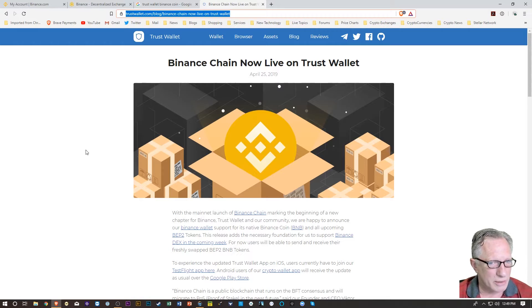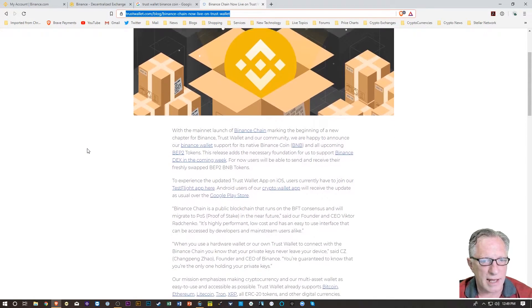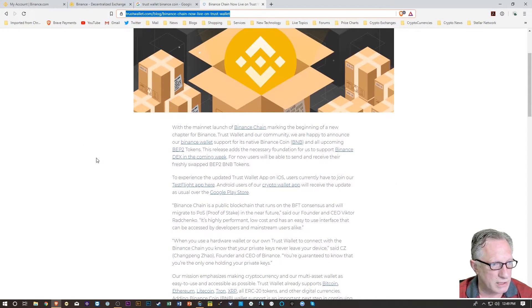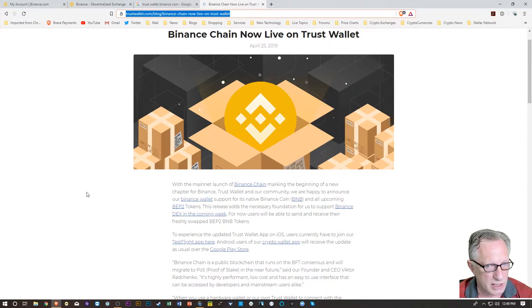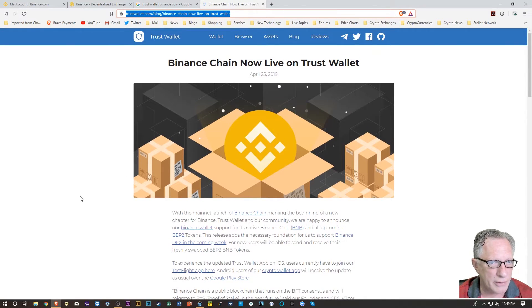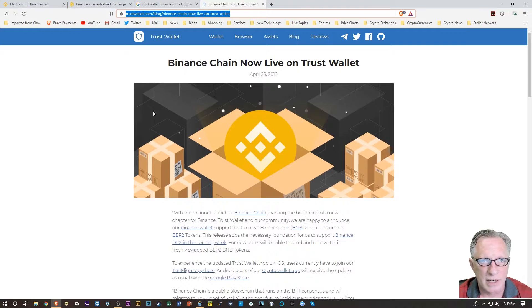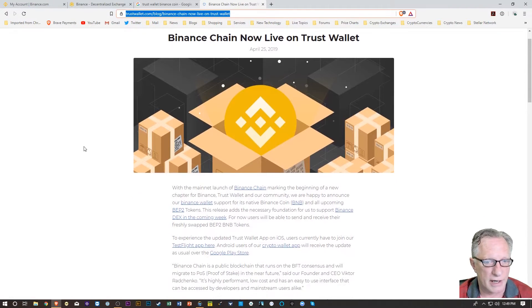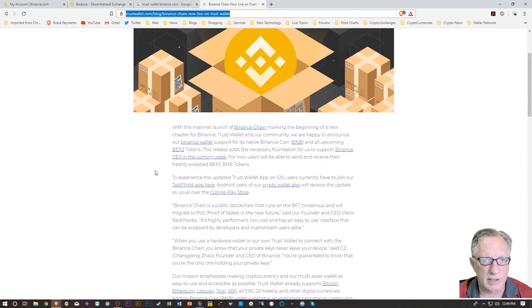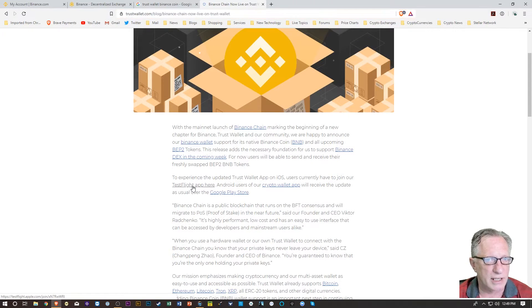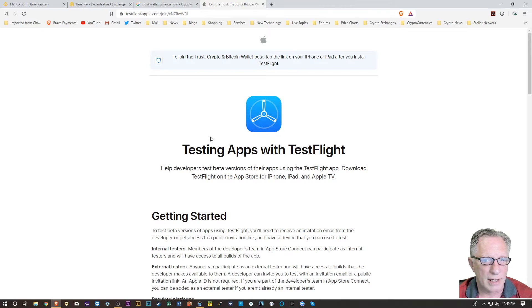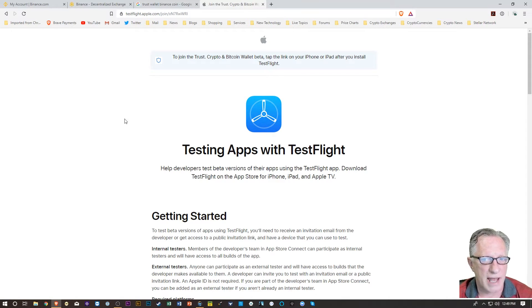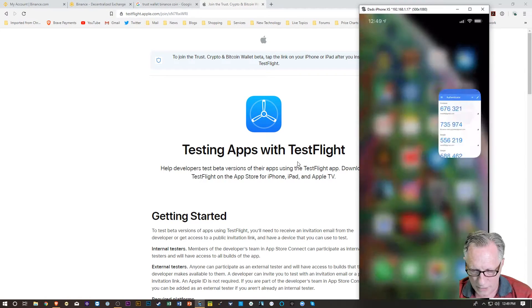Alright, so the article basically explains that if you want to use Wallet Connect with the Trust Wallet, you need to allow yourself to use their beta version, alright? And so there's a link here for the Test Flight app. So if you click the link, you get this Test App page, alright?